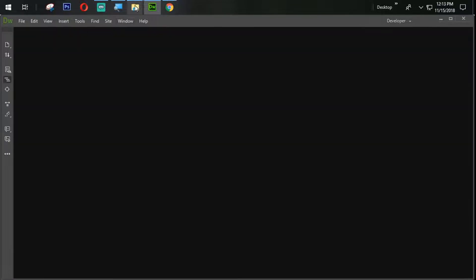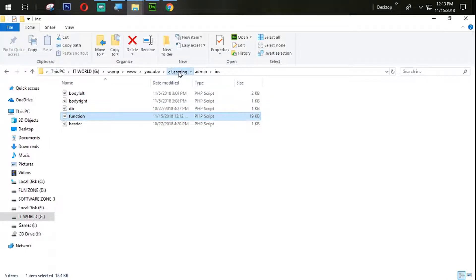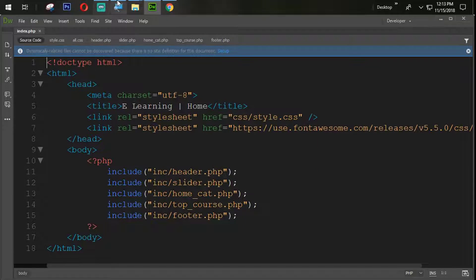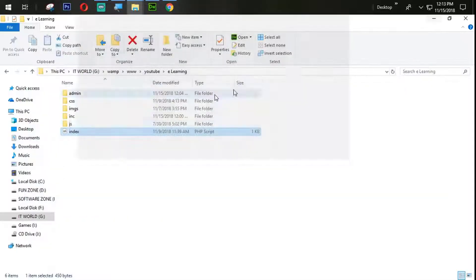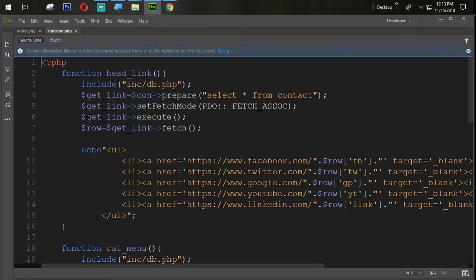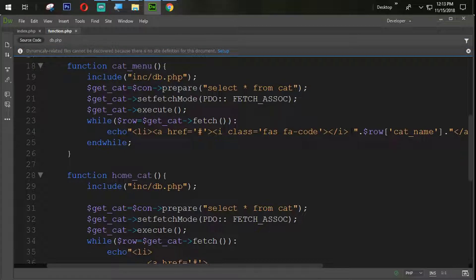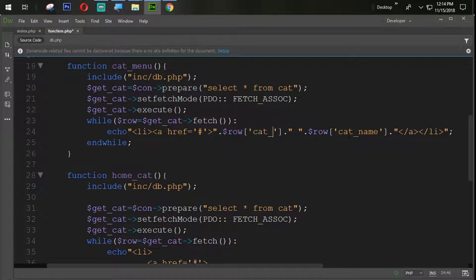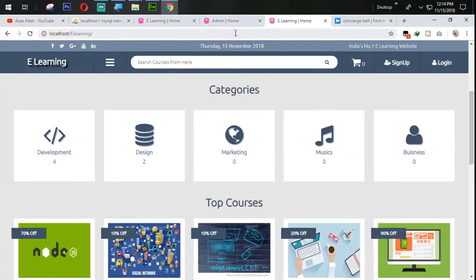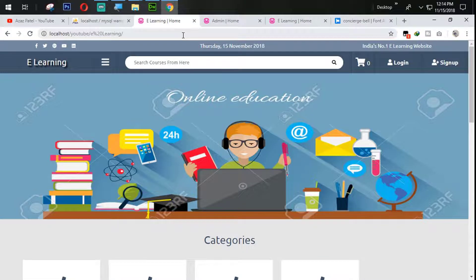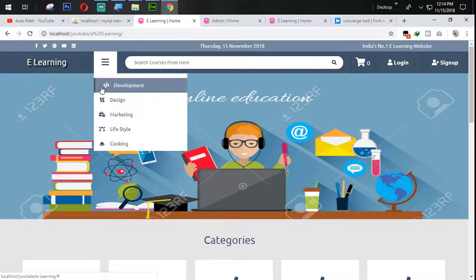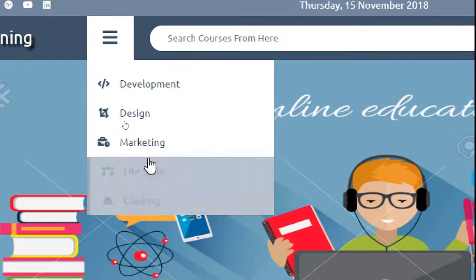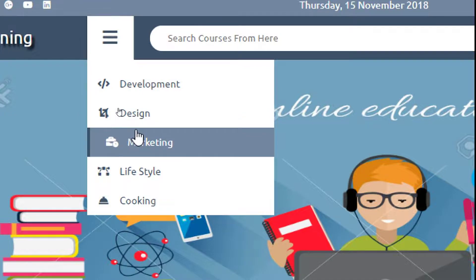The admin side section is perfectly working. Now let's jump onto the user site — open index.php and also open the function.php page. Here let's add that icon: double quotes, dot dot, dollar row get_icon. Let's refresh and check. You can see that all the icons are now coming on the user side — all the icons are displaying in a perfect way.